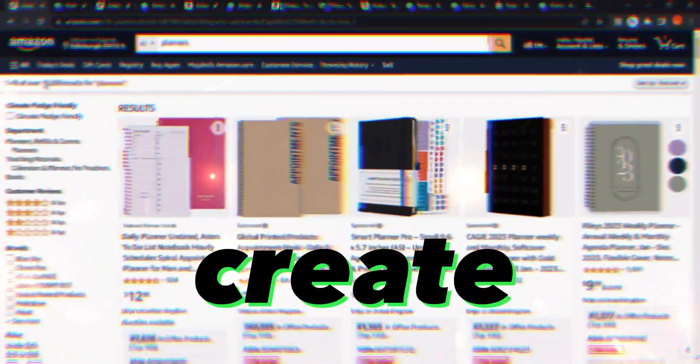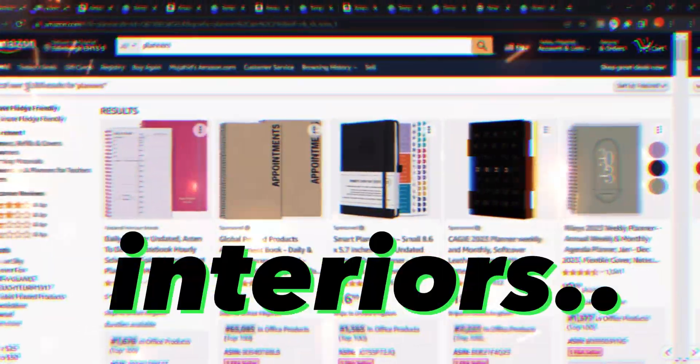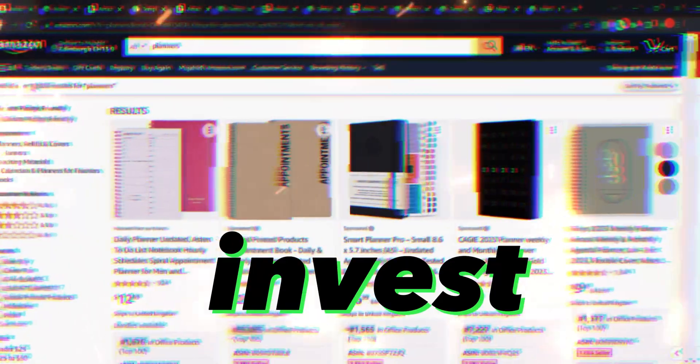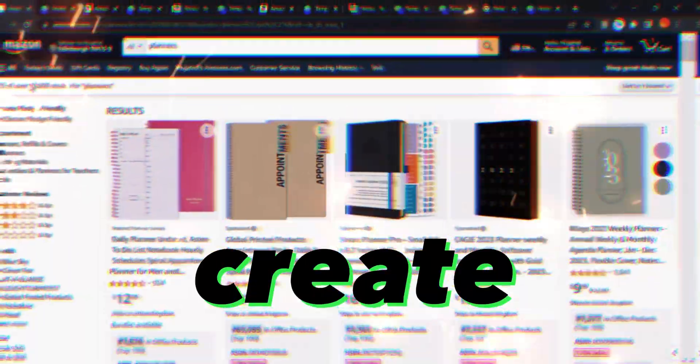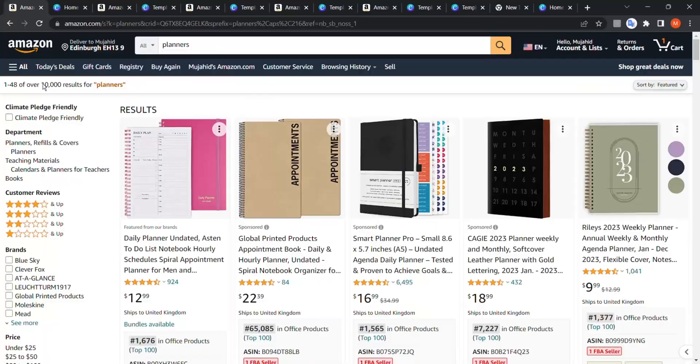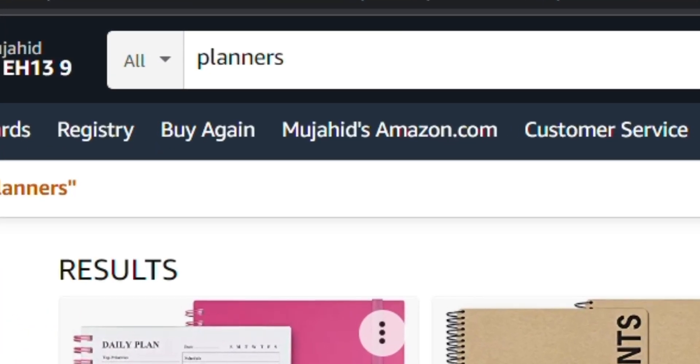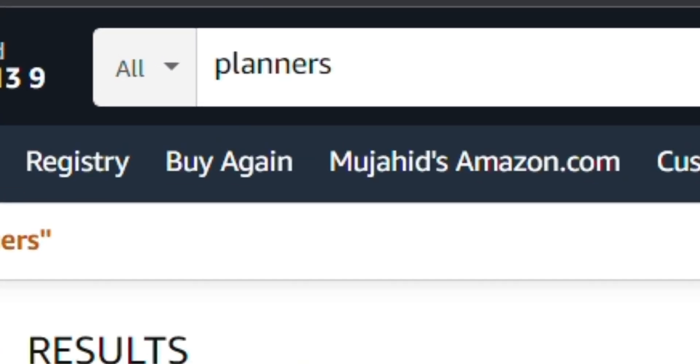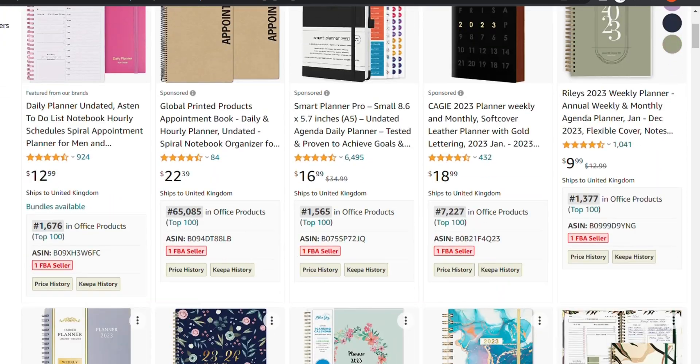There are many ways to create KDP interiors and they all require you to invest your time, your money, or both. However, today I'm going to show you the easiest way to create KDP interiors really fast and for free. So let's say, for example, that you want to create a planner.